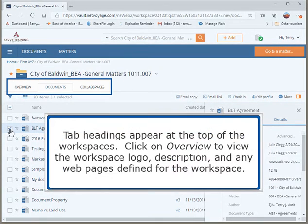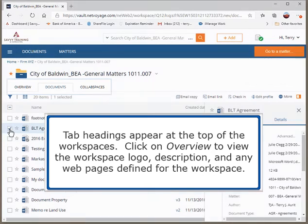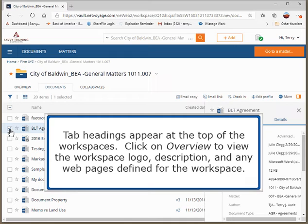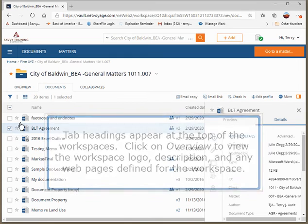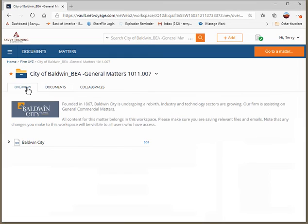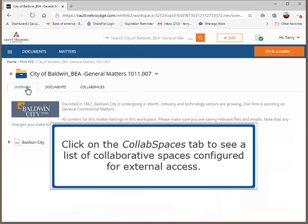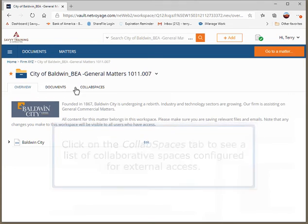Tab headings appear at the top of the workspaces. Click on Overview to view the workspace logo, description, and any web pages defined for the workspace. Click on the Collab Spaces tab to see a list of collaborative spaces configured for external access.